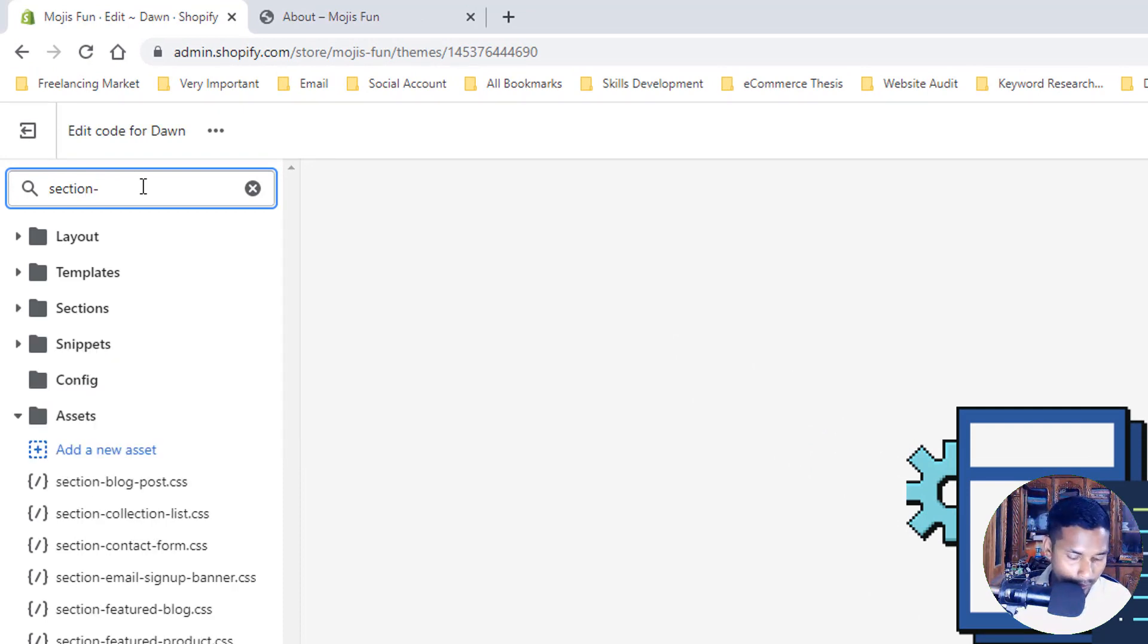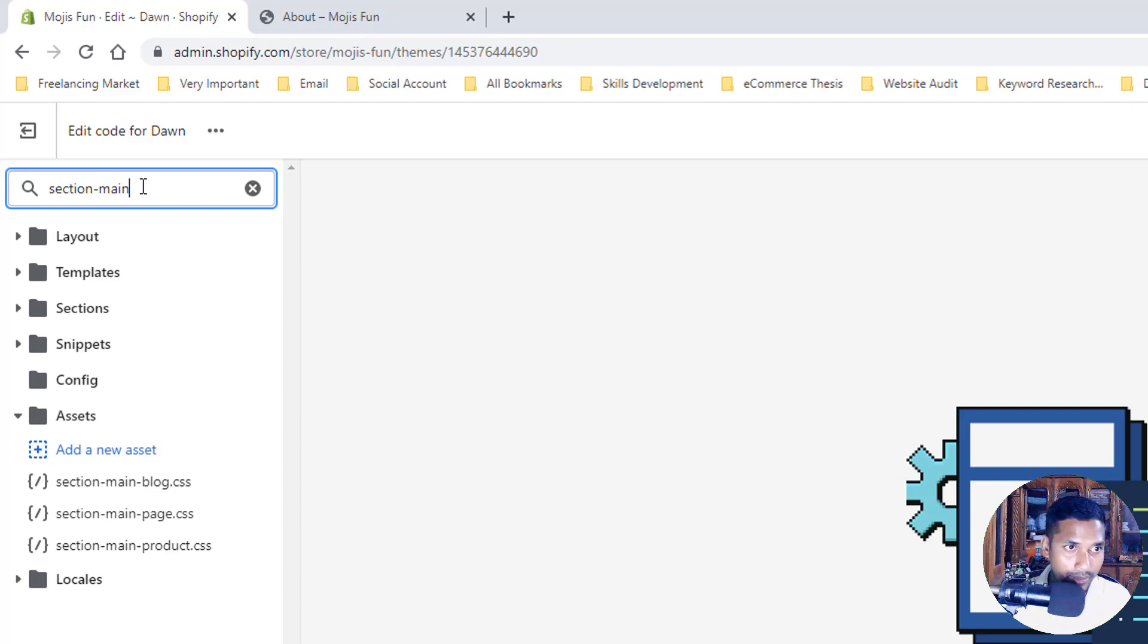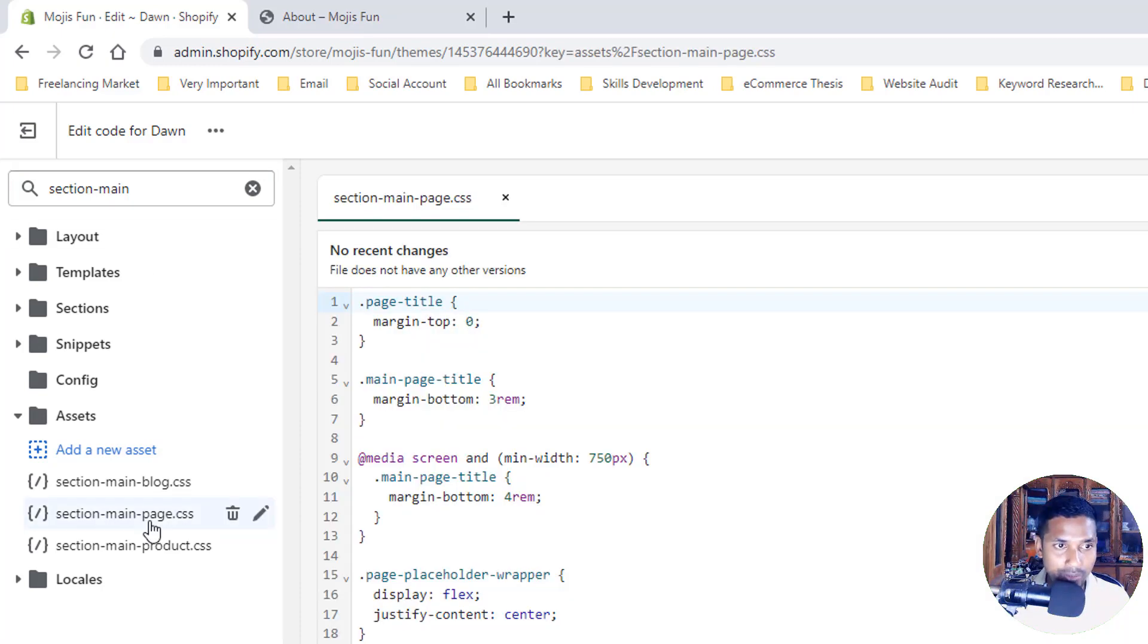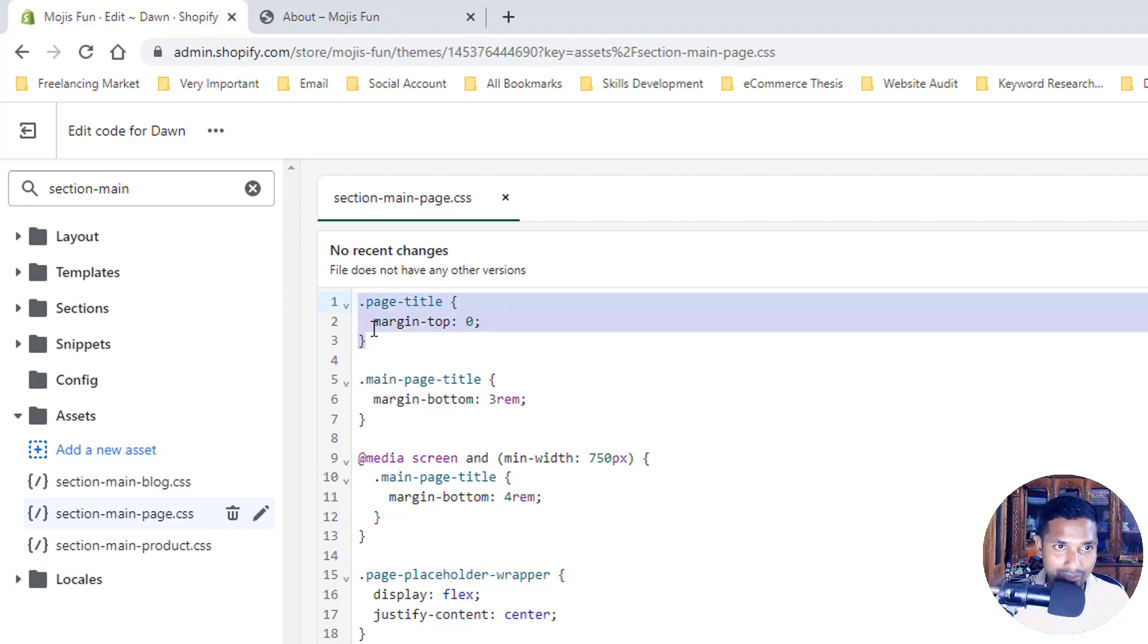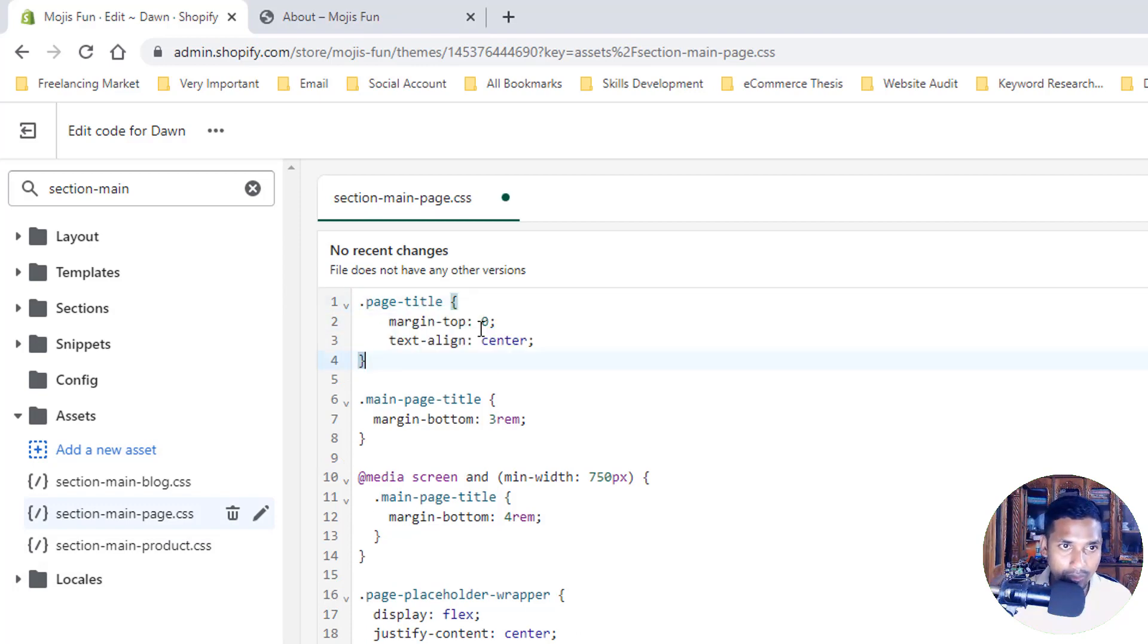And here I'm going to replace this code. Paste the page-title with the new code: page-title, margin-top, text-align center. And click on the Save button.